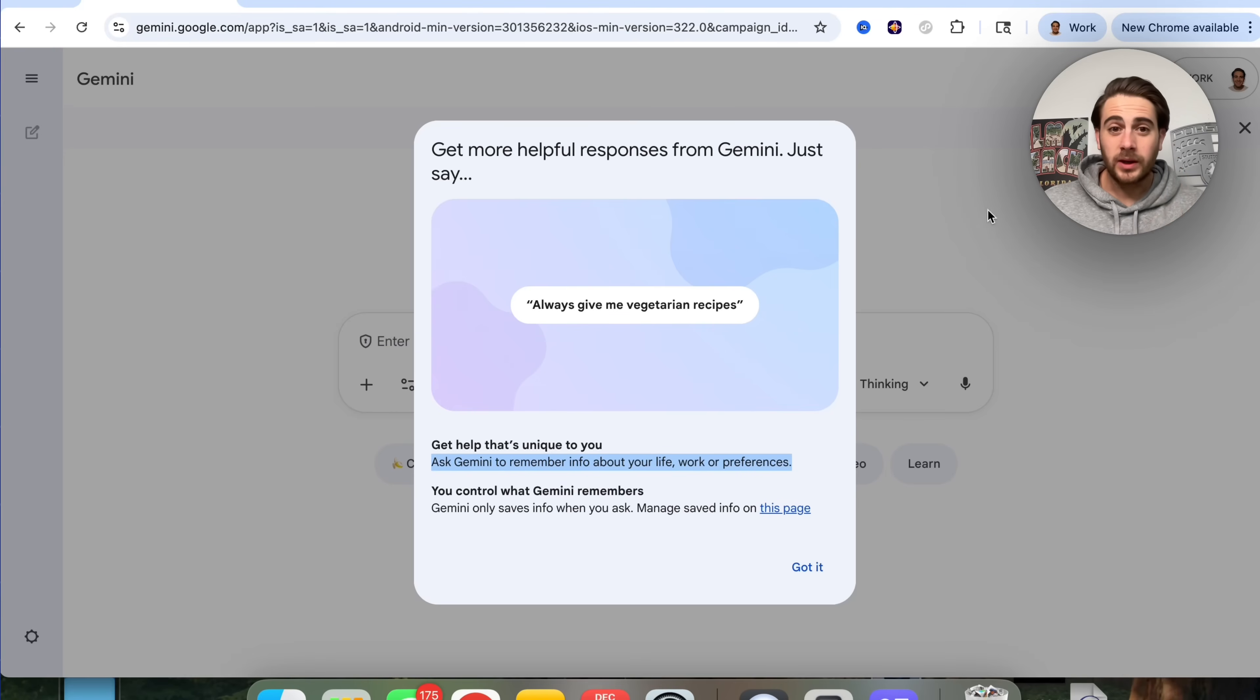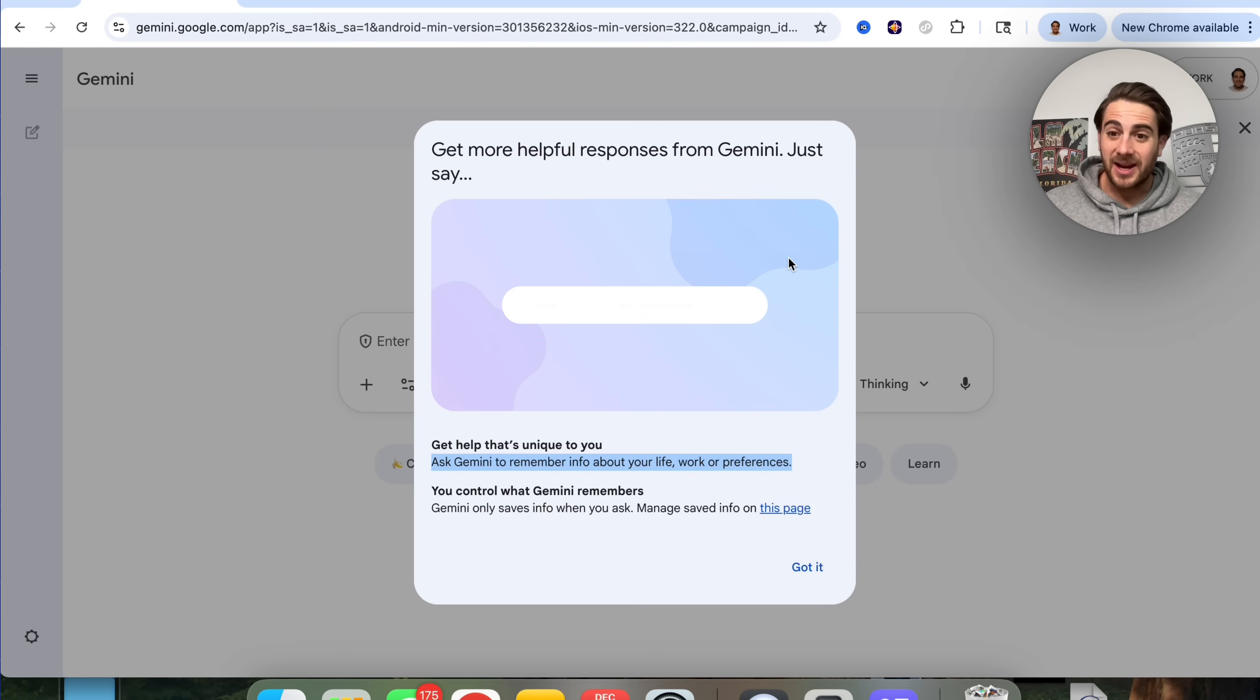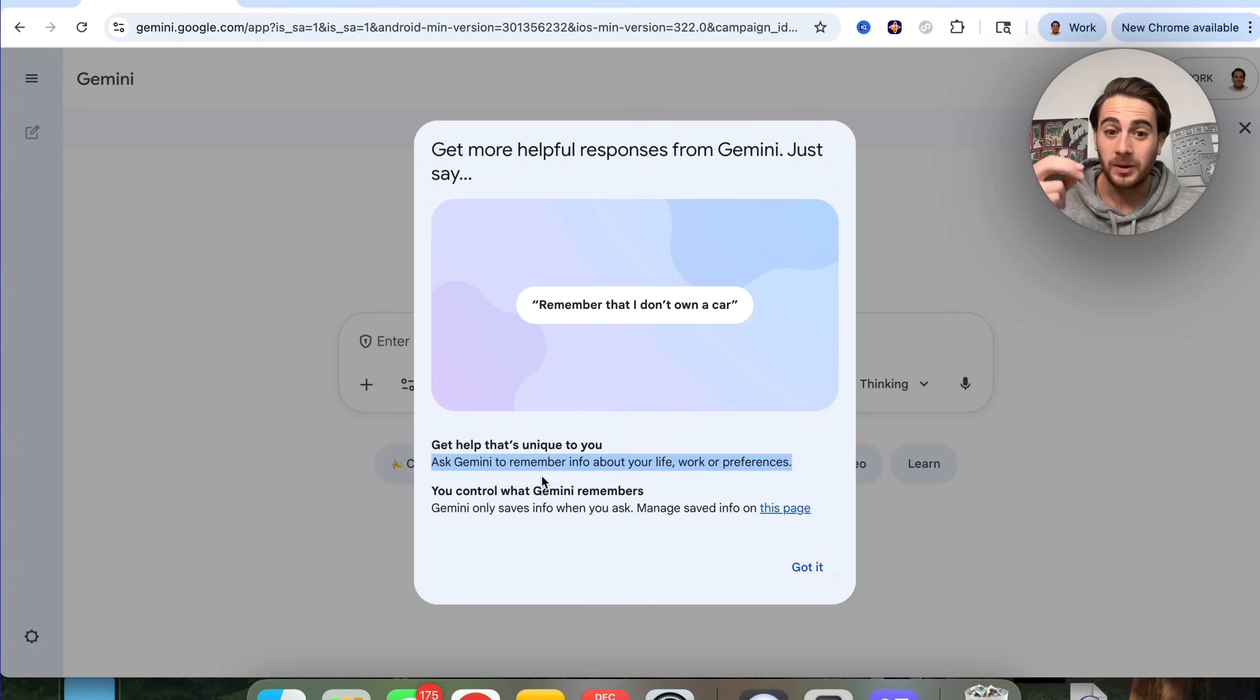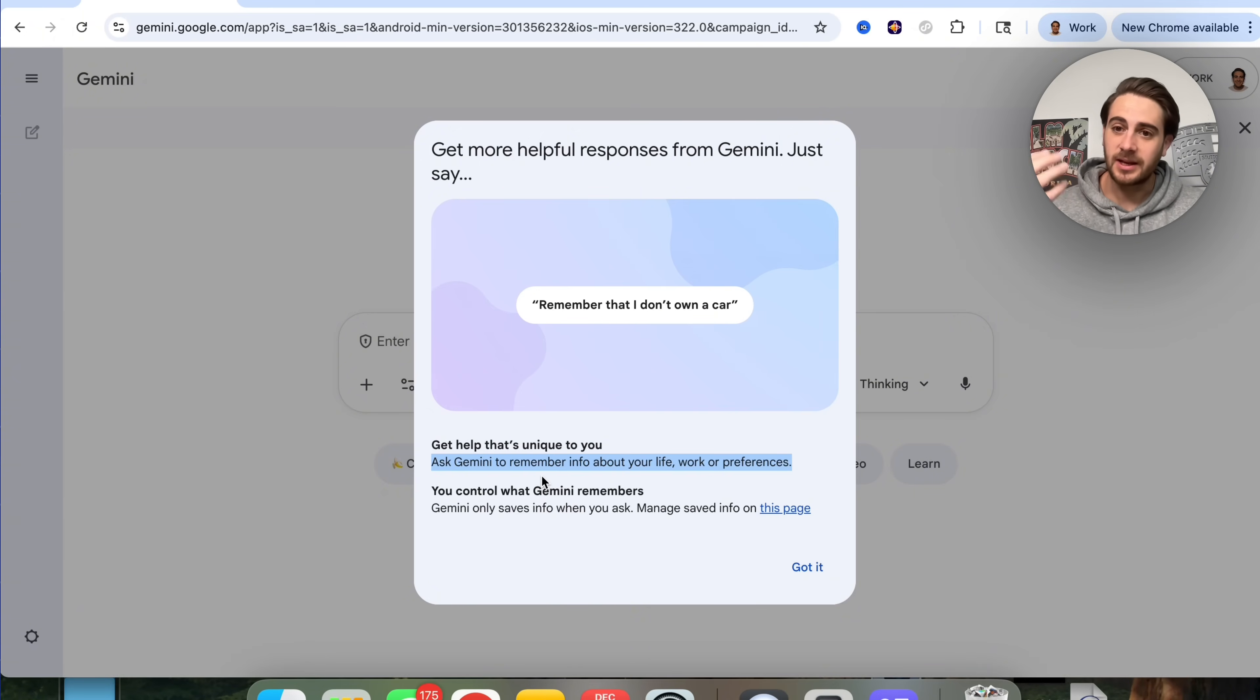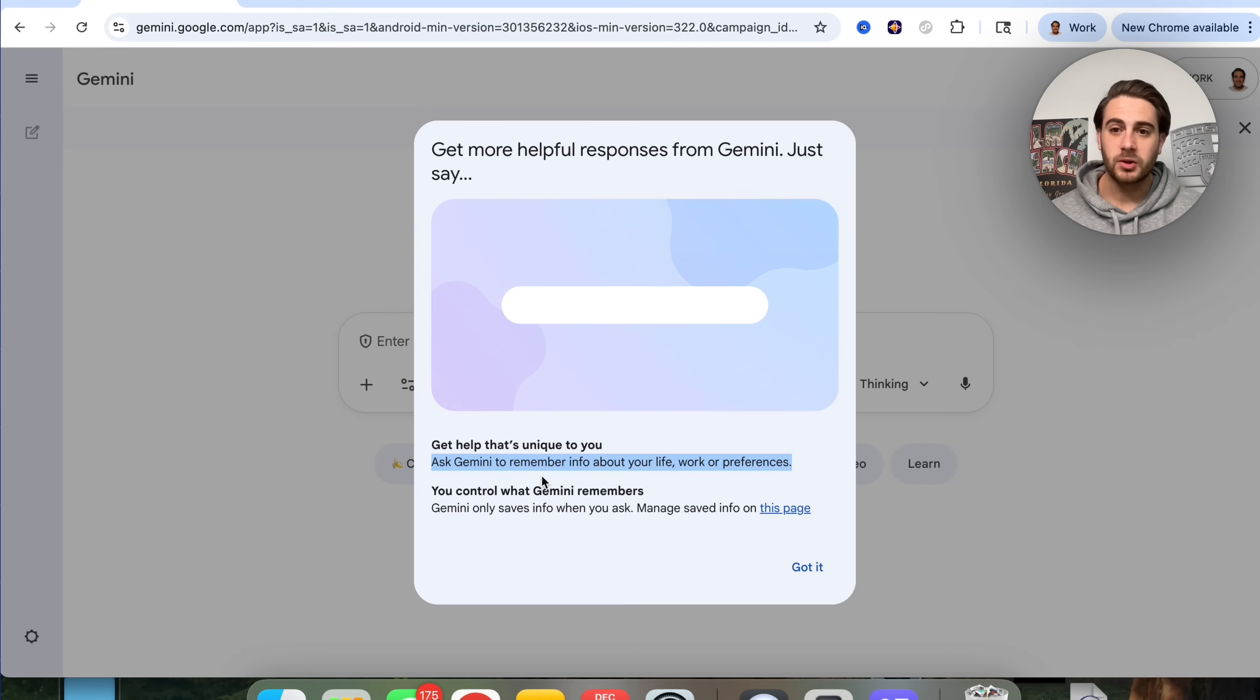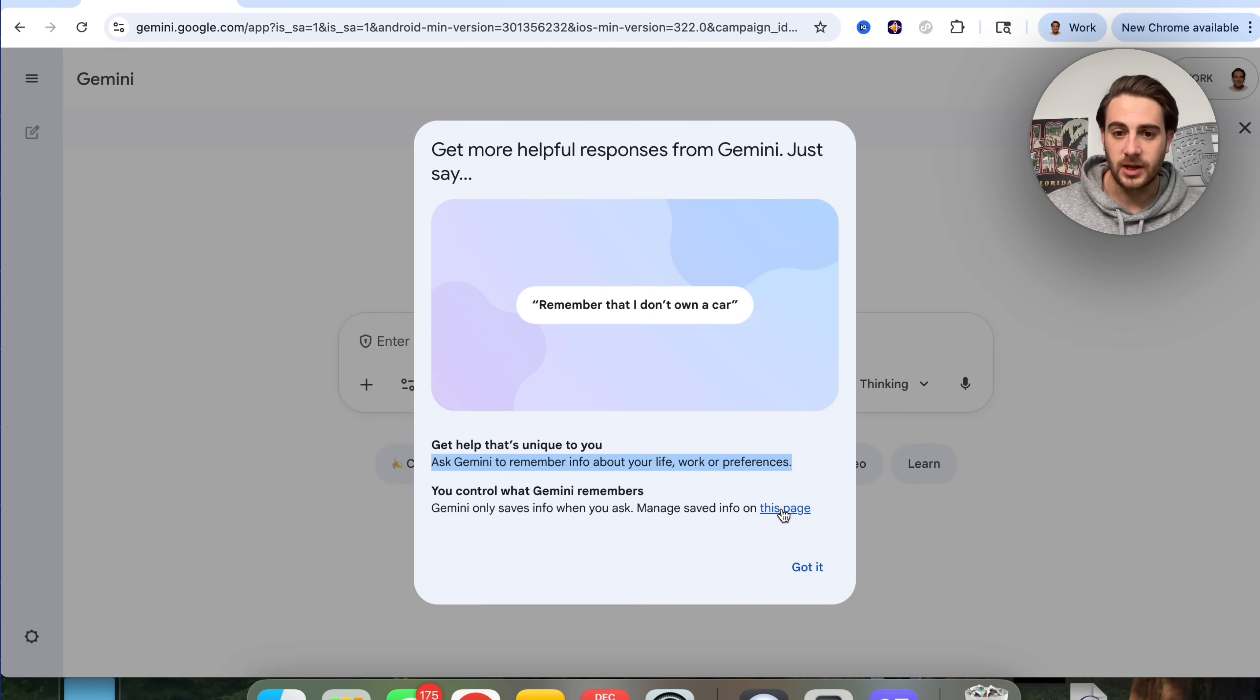Update number one is that when you log into Gemini, you'll see that Gemini has enhanced memory now. Gemini is going to be able to help you in a way that is unique for your life, your work, or your preferences. You could remind Gemini and say, remember I'm a teacher or remember I'm trying to accomplish this, and then you will actually be able to manage that.